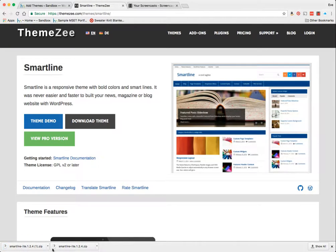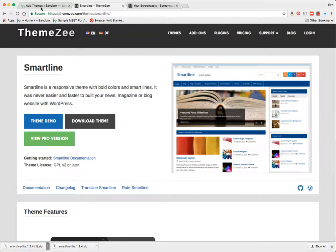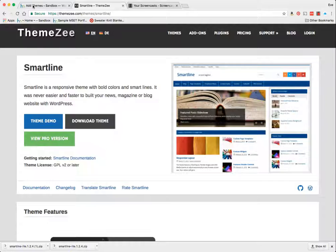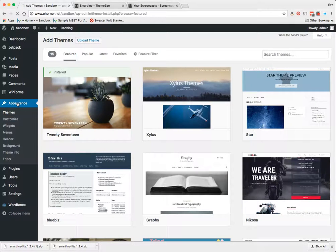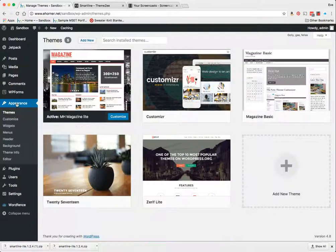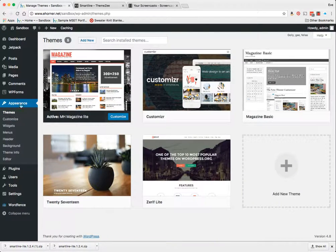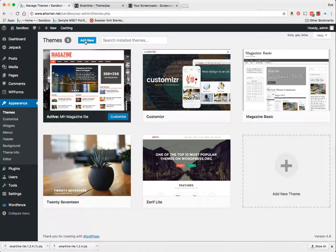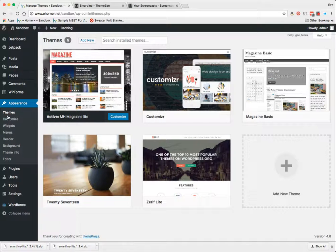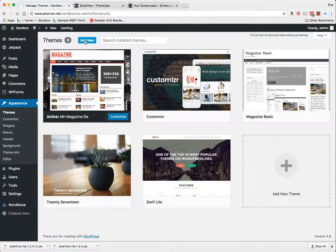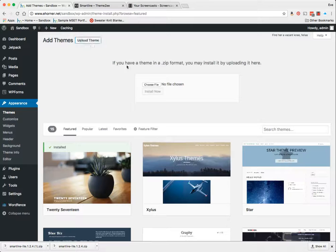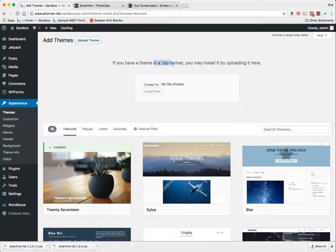Mine's downloading into my download area. In order to add that, I'm going to come into Appearance and go to Themes. If I'm not already there, I'm going to click on Add New, then click on Upload Theme.